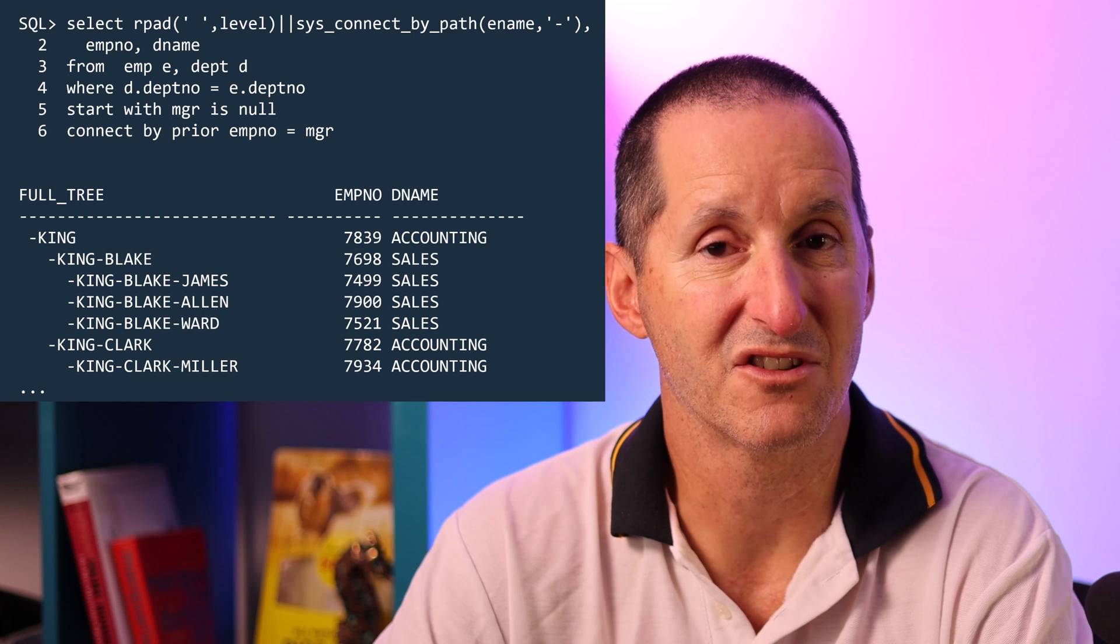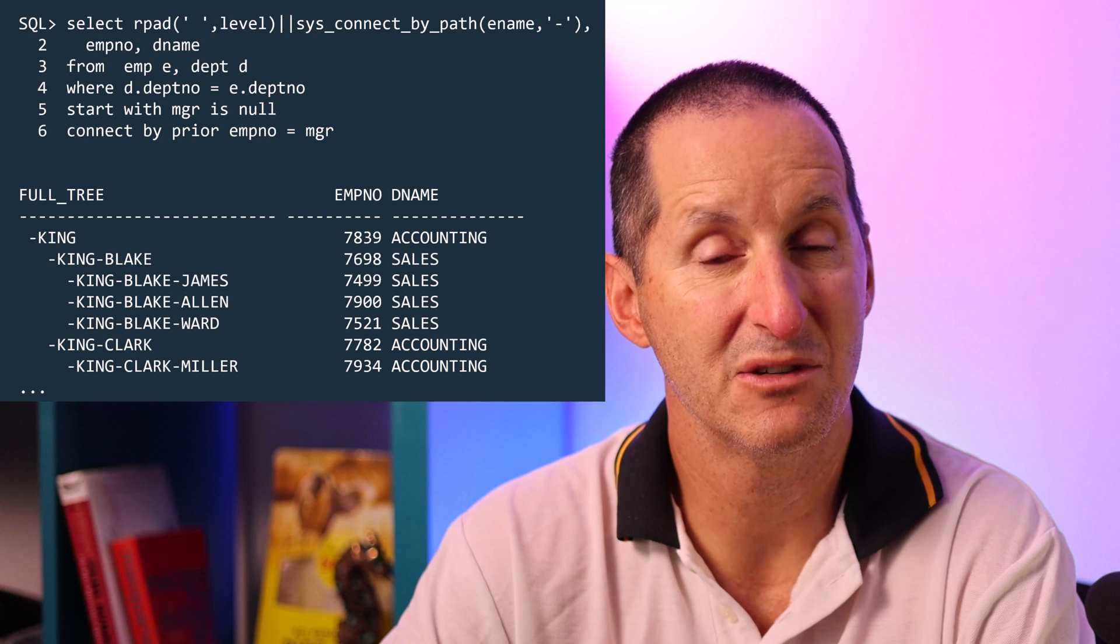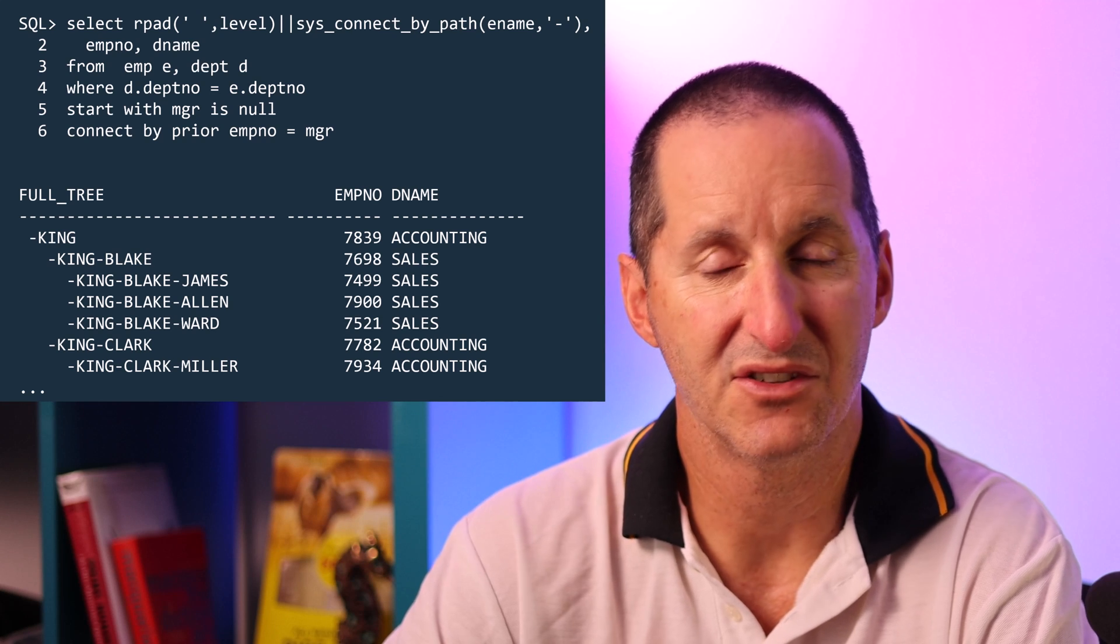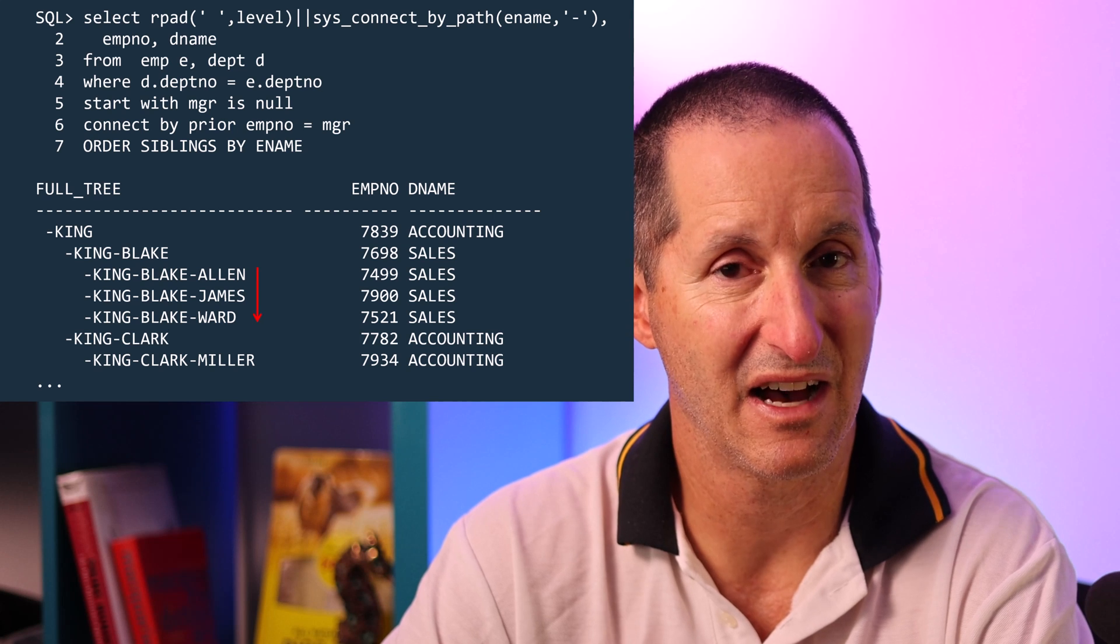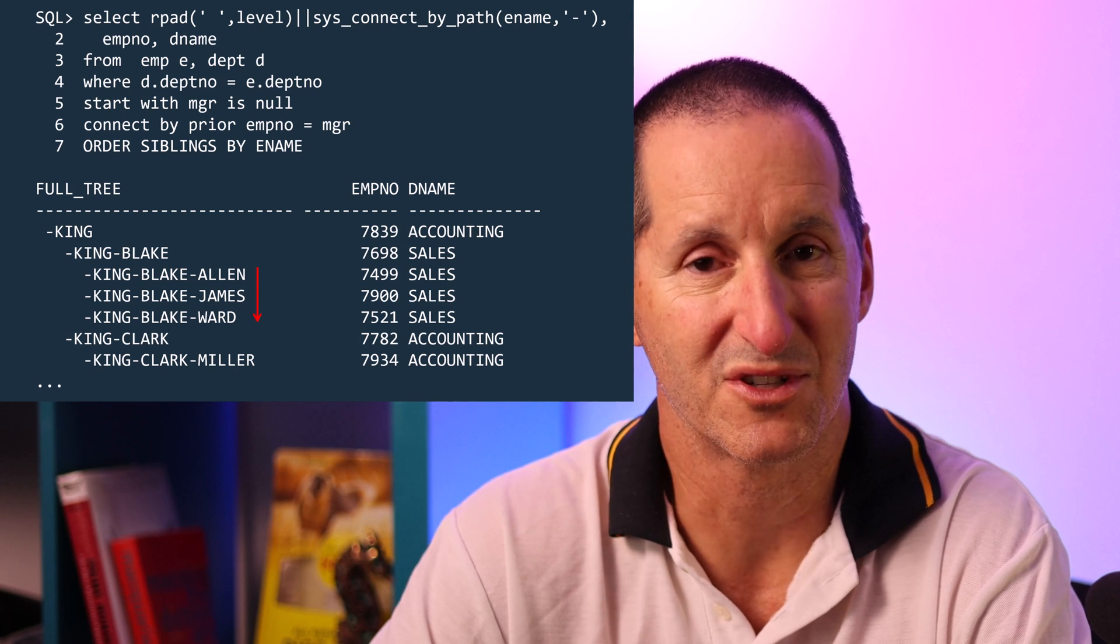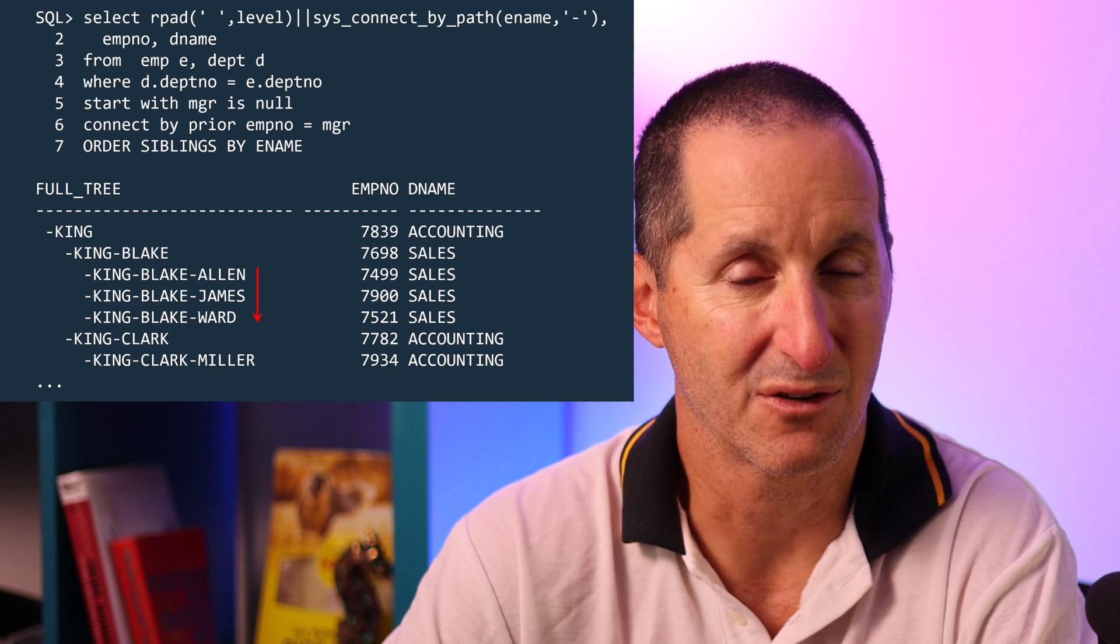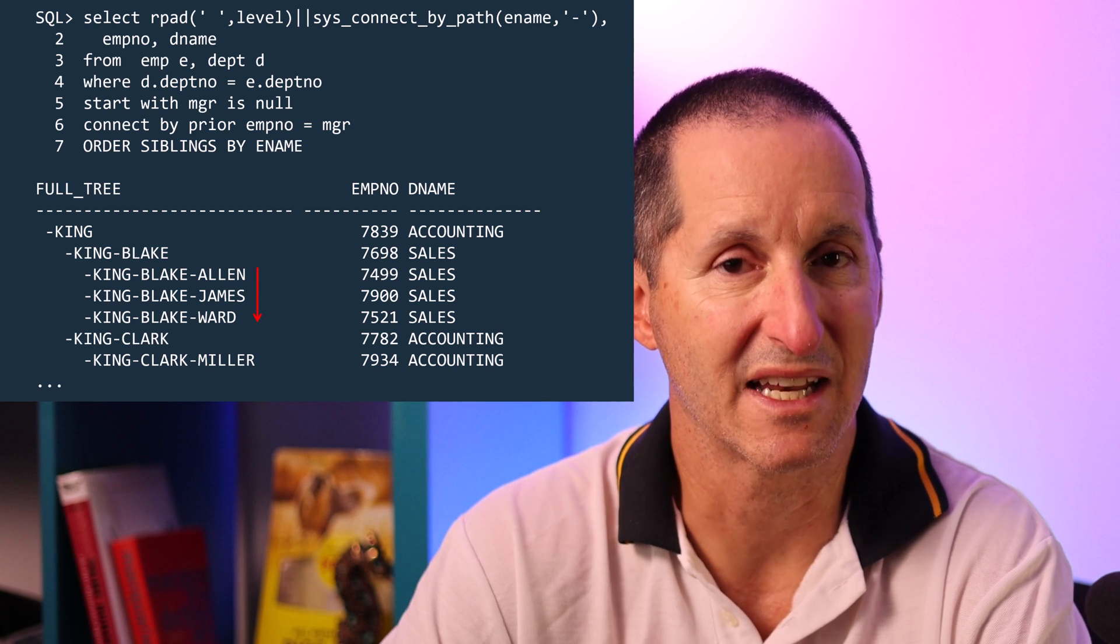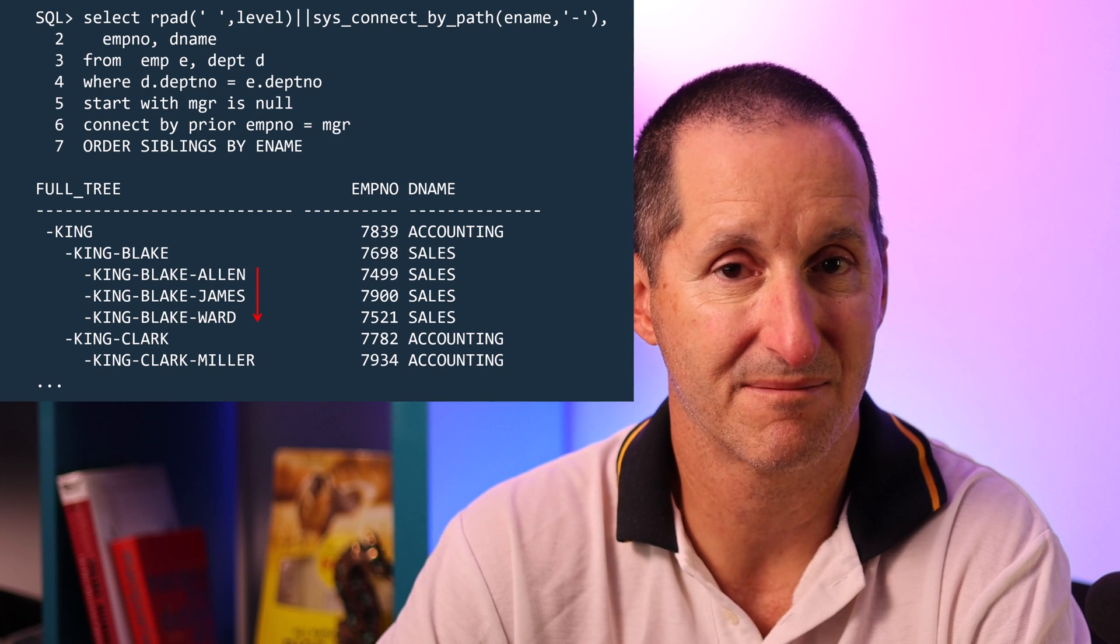One of the things you can also do to preserve that structure yet still get a semblance of sorting is using the order by siblings clause. Then at each level in the hierarchy we will sort the rows in the normal sorting fashion but you don't lose that nice hierarchical sense of the data because we're doing it at each level in the hierarchy for each of the siblings.